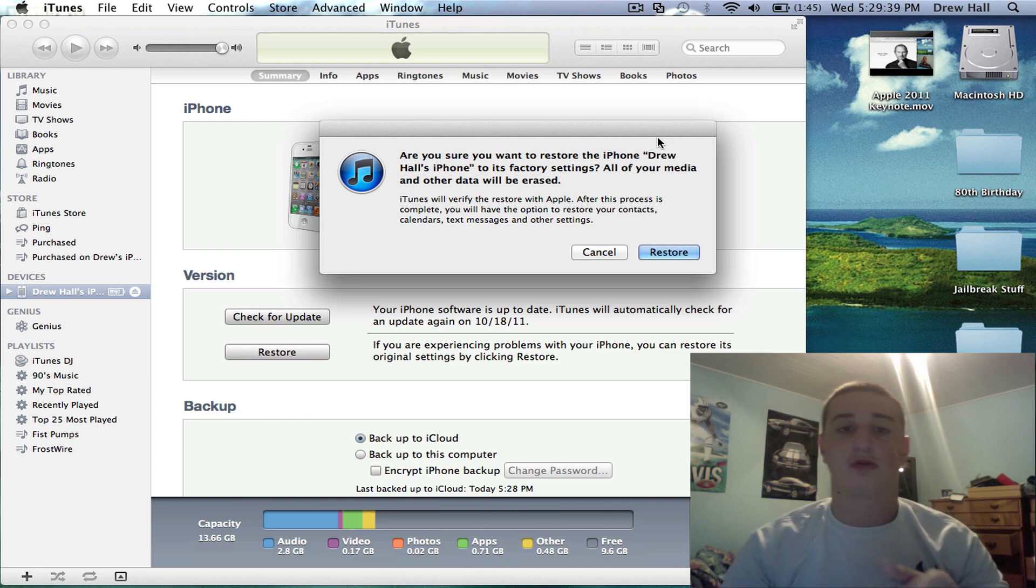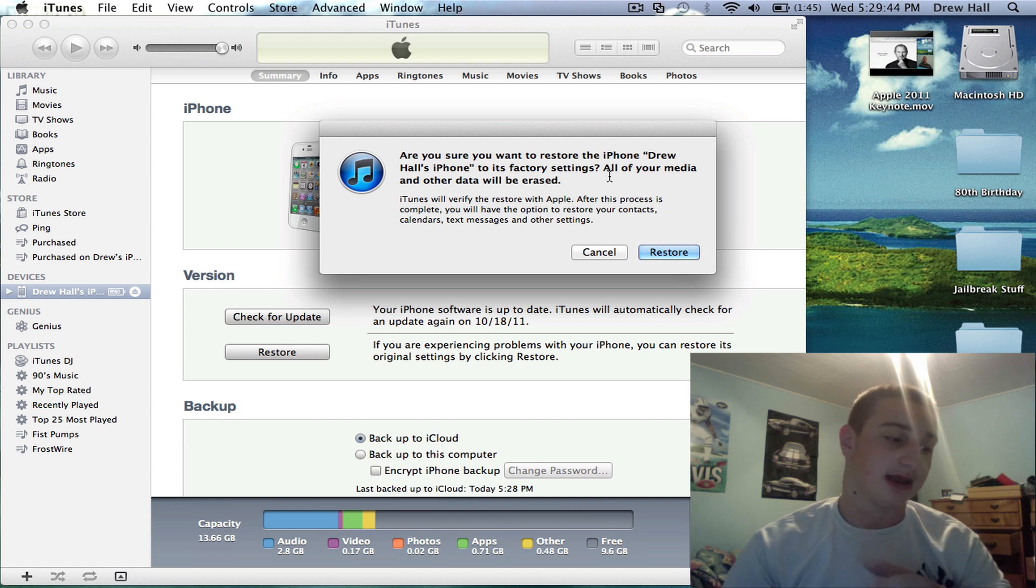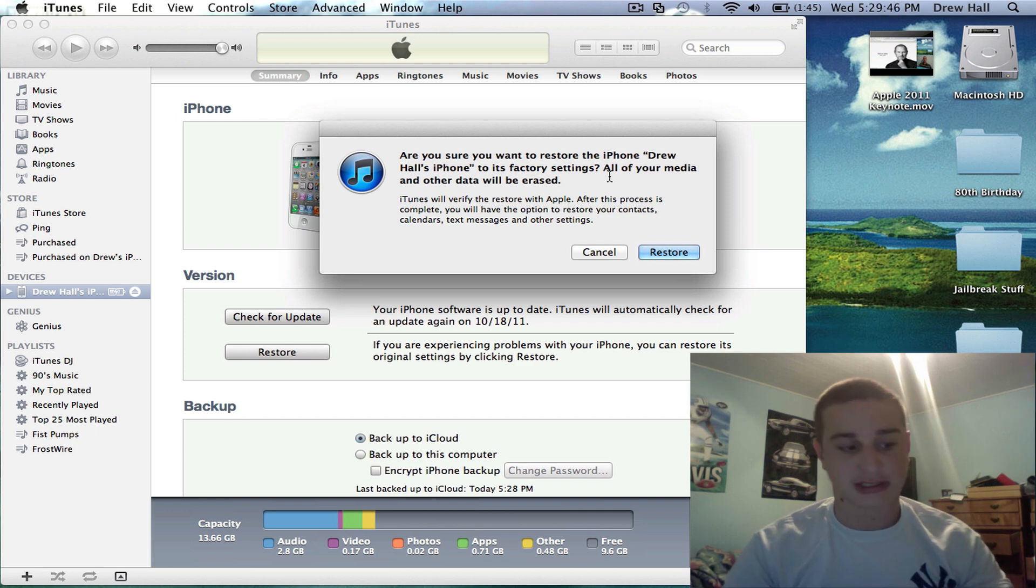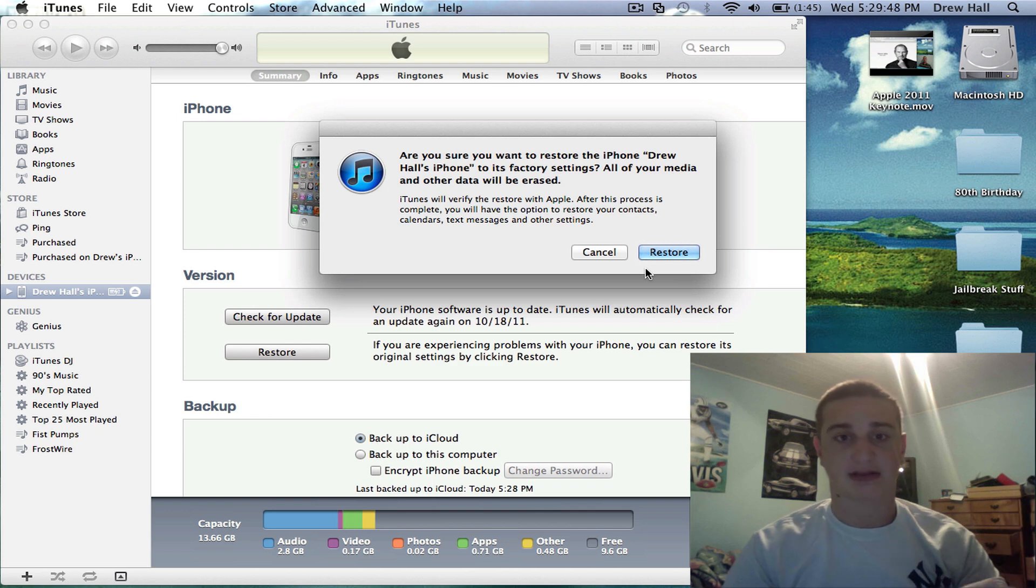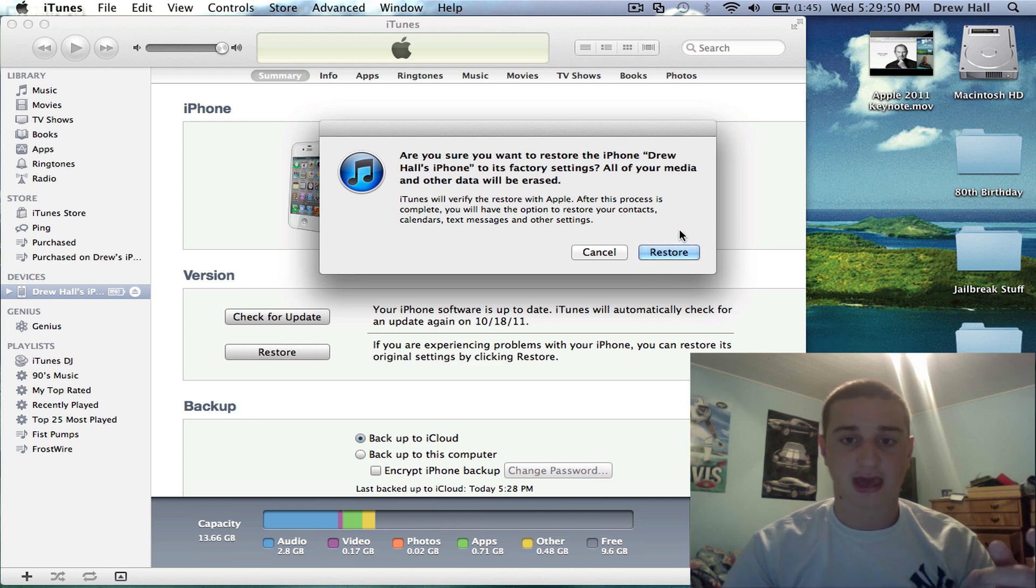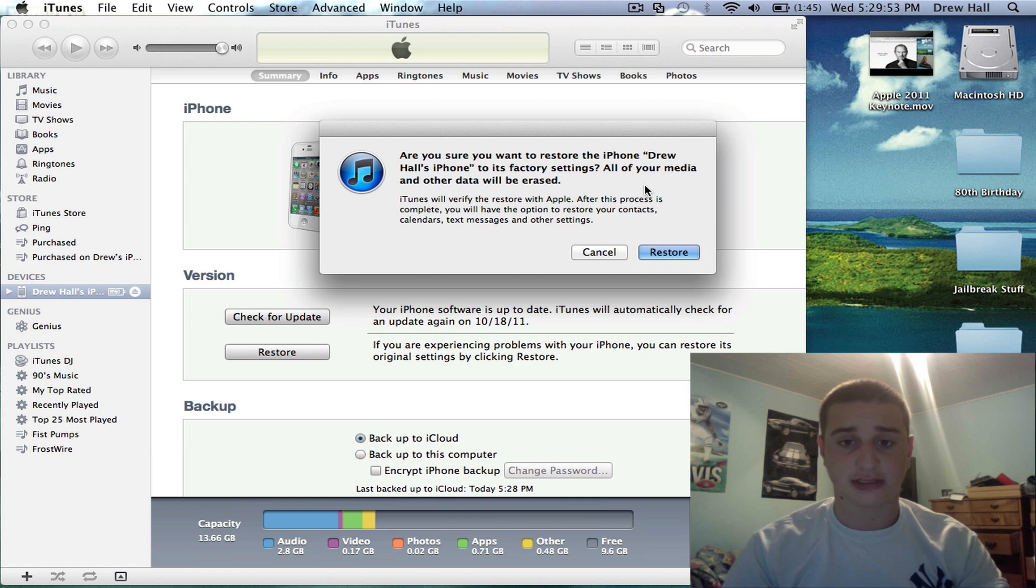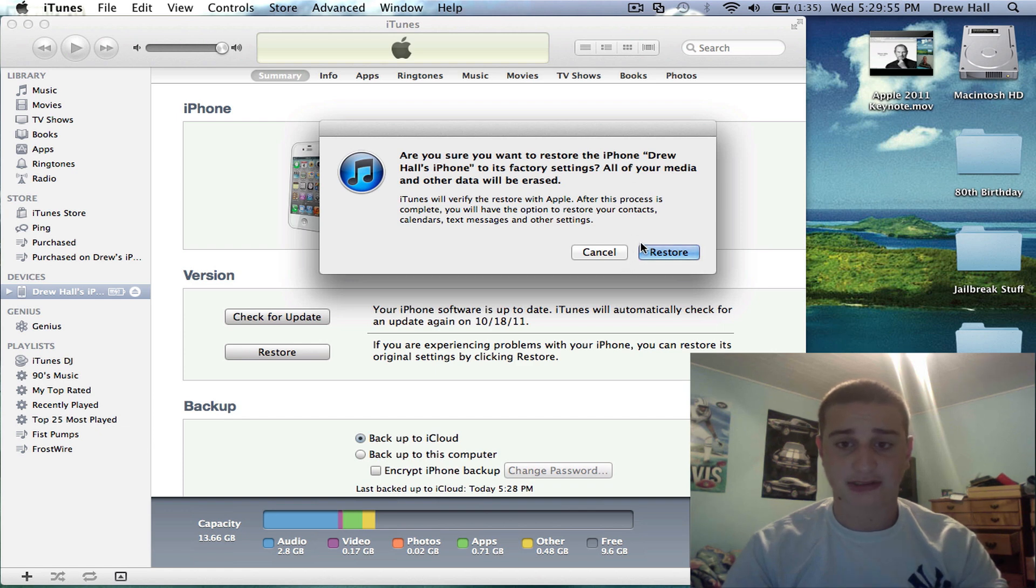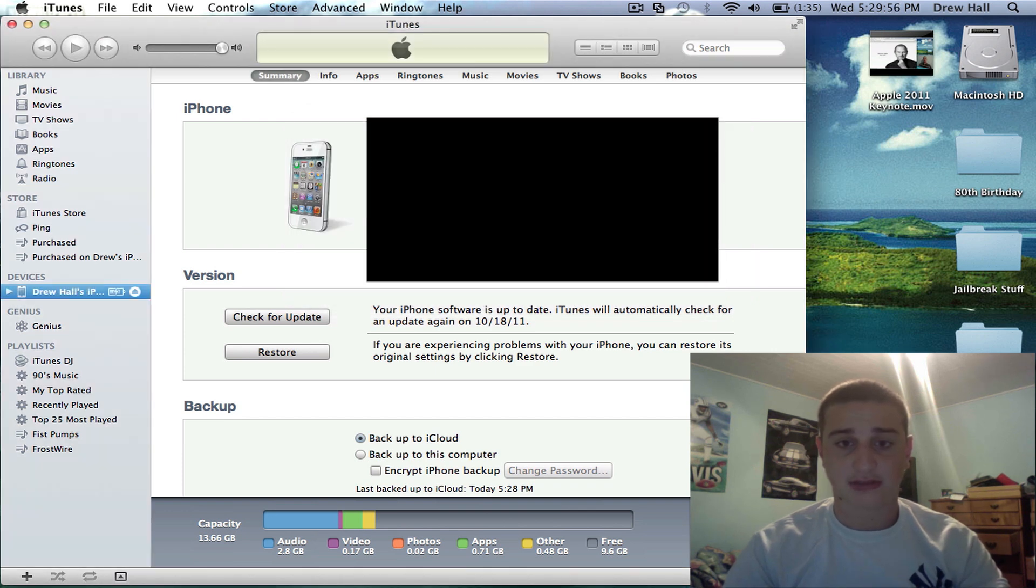And you want to make a backup on the computer just in case anything. You don't want to lose any pictures or whatever. You can always back those up with image capture if you're on a Mac. You can go into your iPhone on Windows and save all your stuff. So, hit restore.